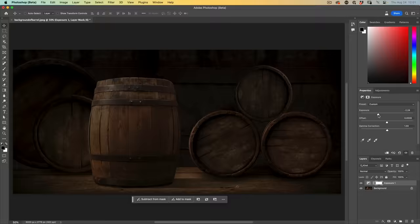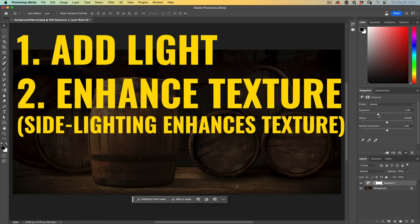Now we want to do two things. We want to add a spotlight, but we also want to enhance the texture. So let's start with the spotlight.